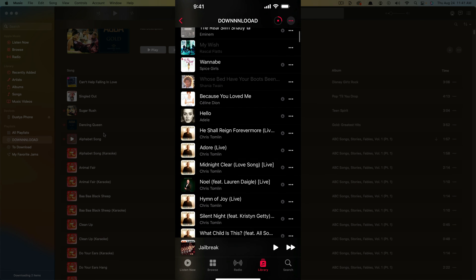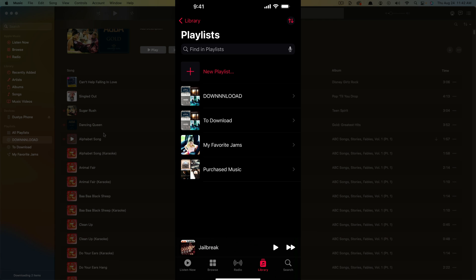And as these songs are being downloaded, they'll obviously be removed from the playlist because they're now the cloud item is not going to be matched. It's going to be an actual downloaded song into your library.